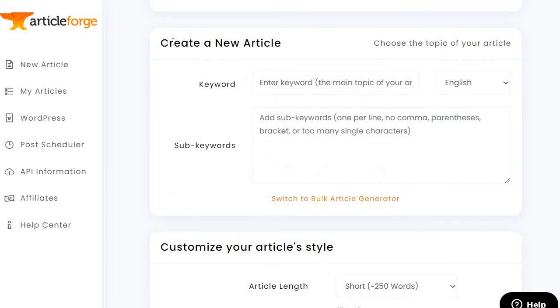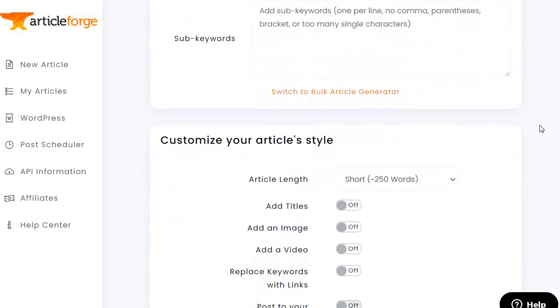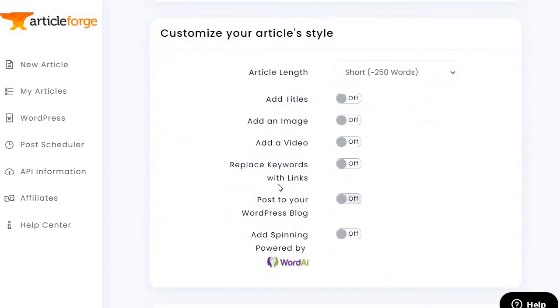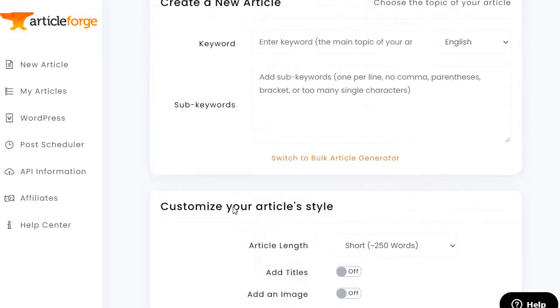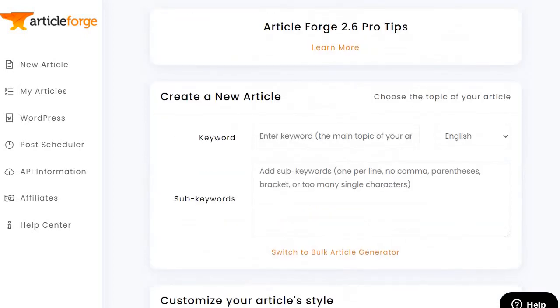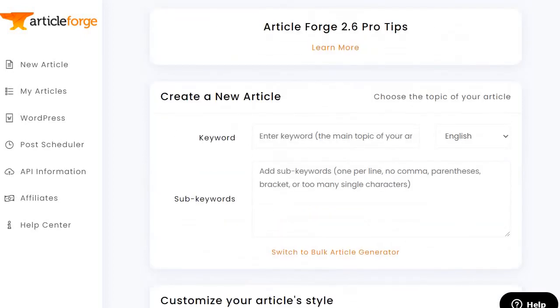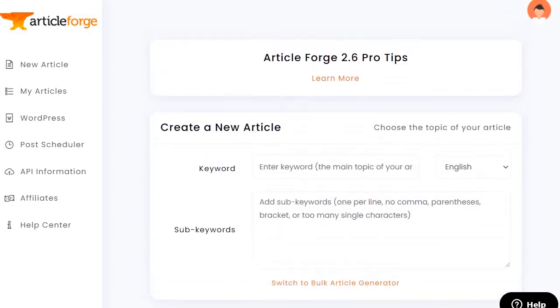First and foremost, you have the Create a New Article section. If you scroll down a little bit more, there's going to be the Customize Your Article Style section. In the top section, as you can see, there's going to be the ability to add your main keyword.